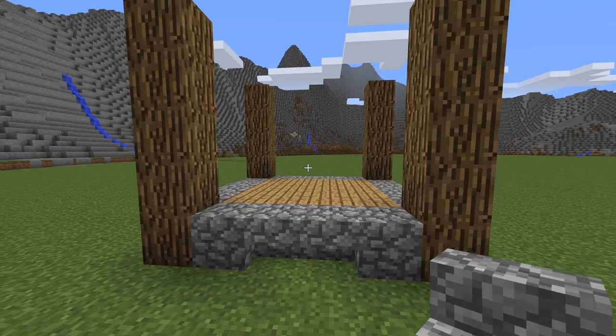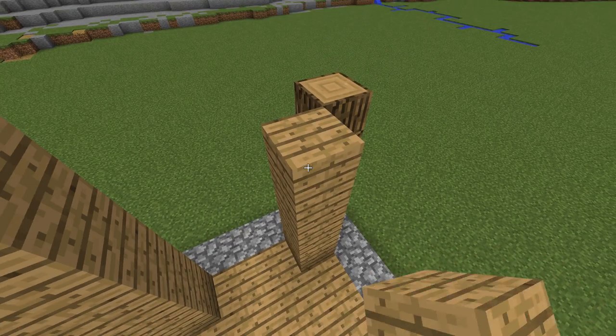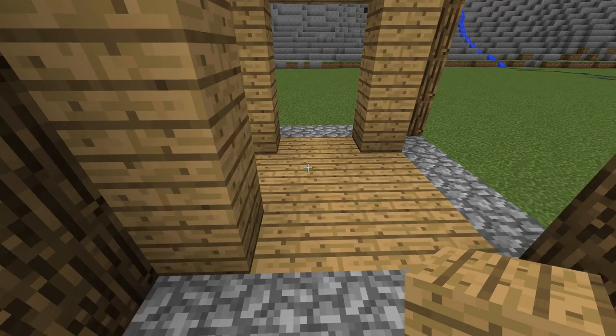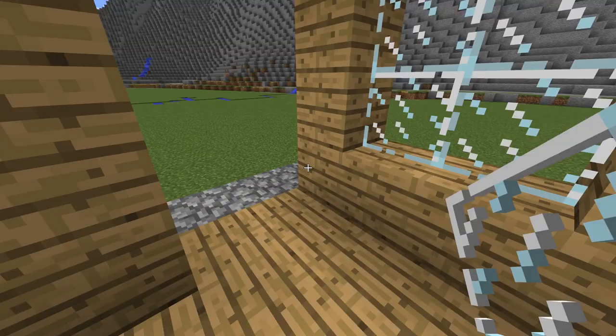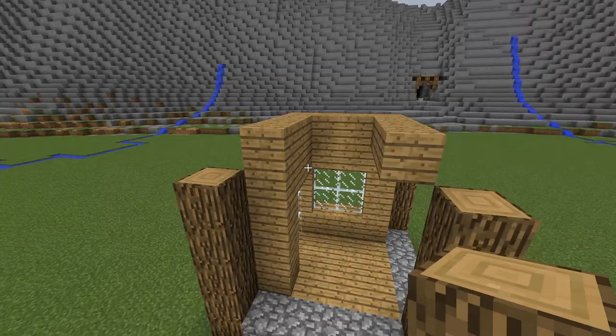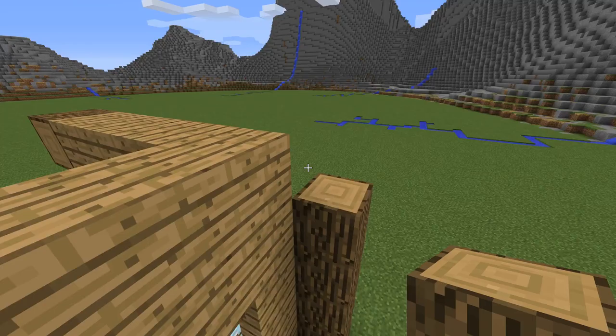Now I use oak wood planks to make the walls. Here goes the window. I place oak wood for the frame. Now I use stairs to decorate it.